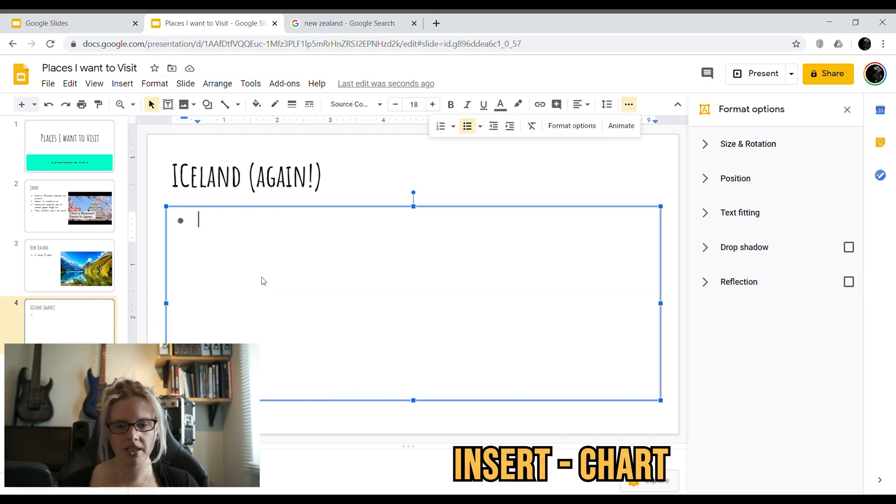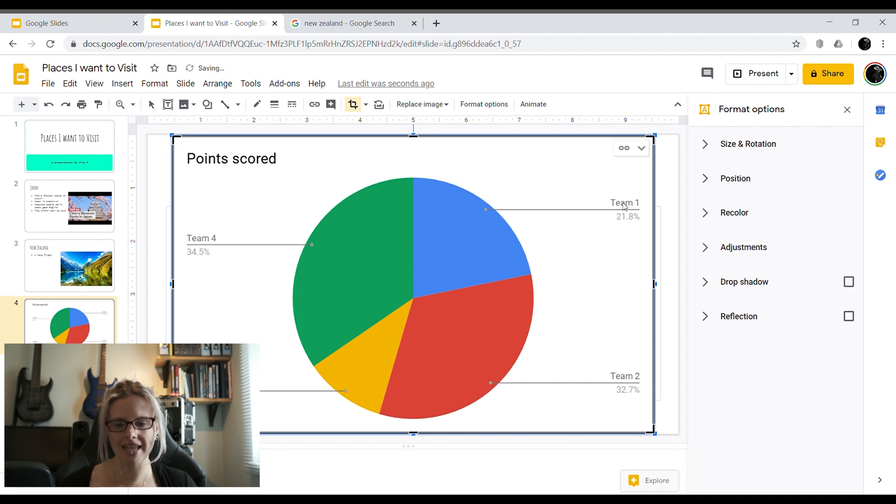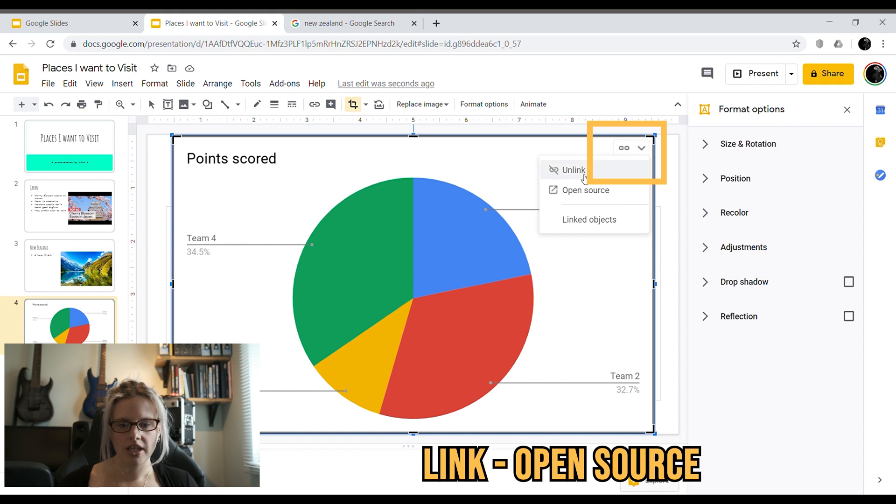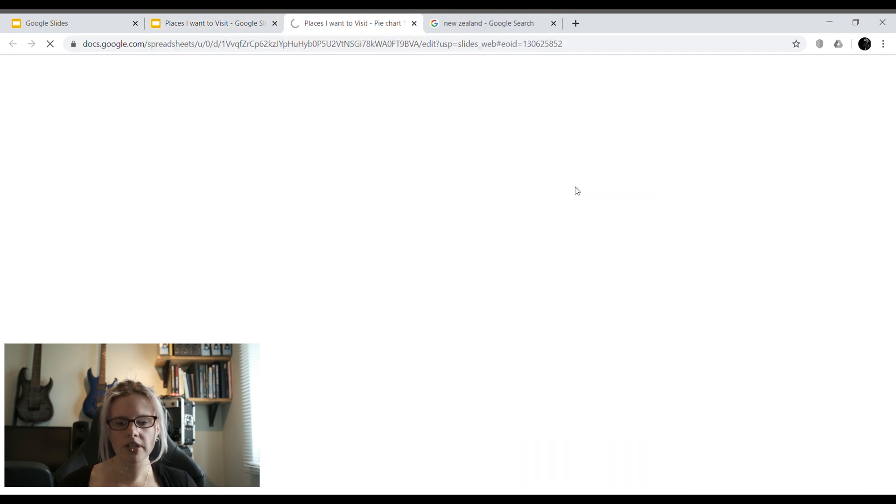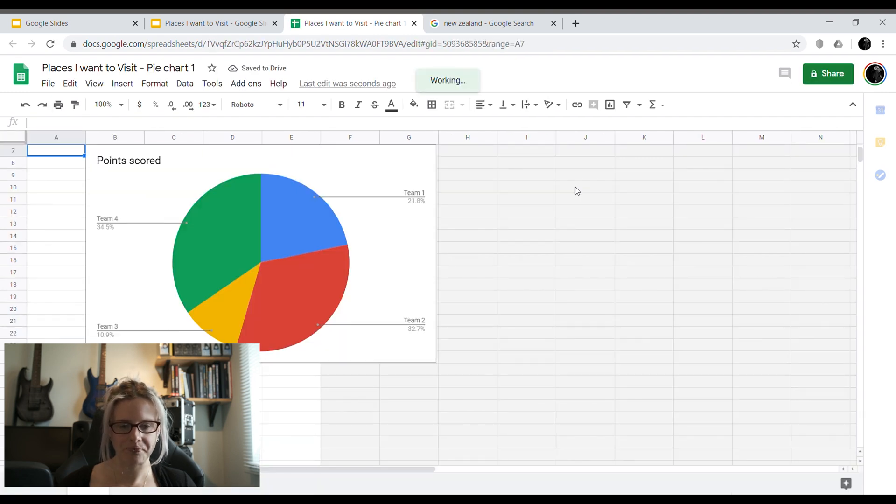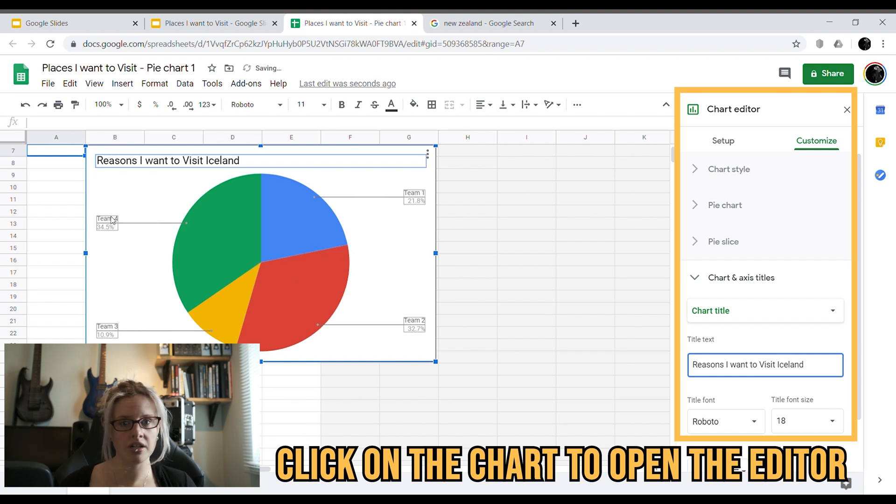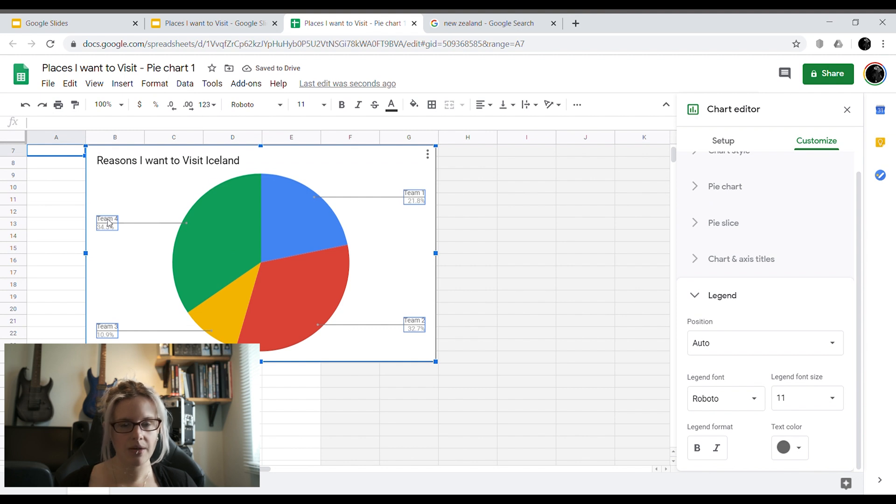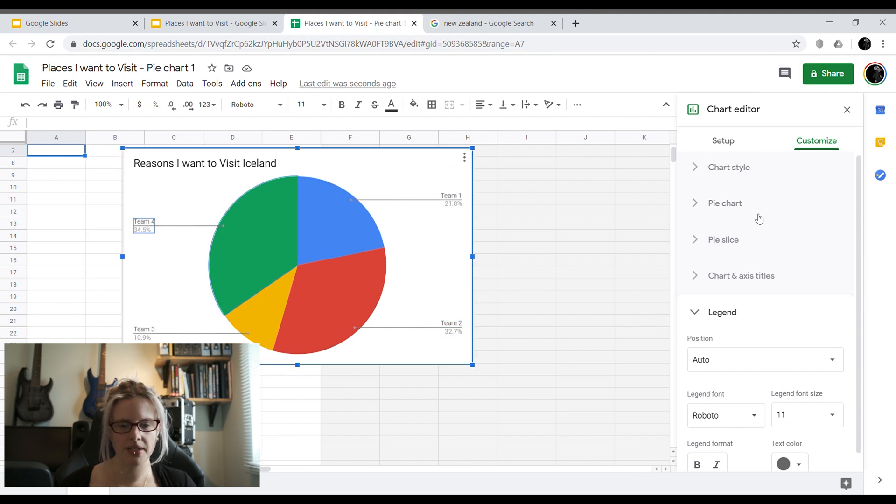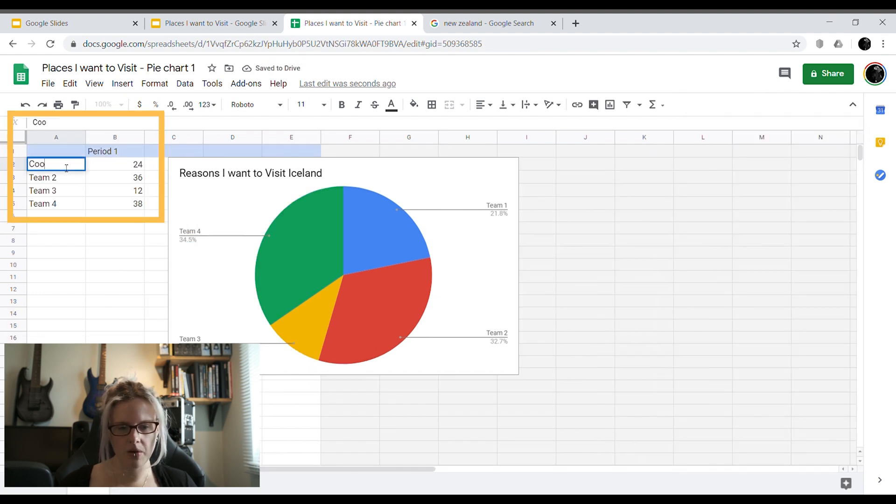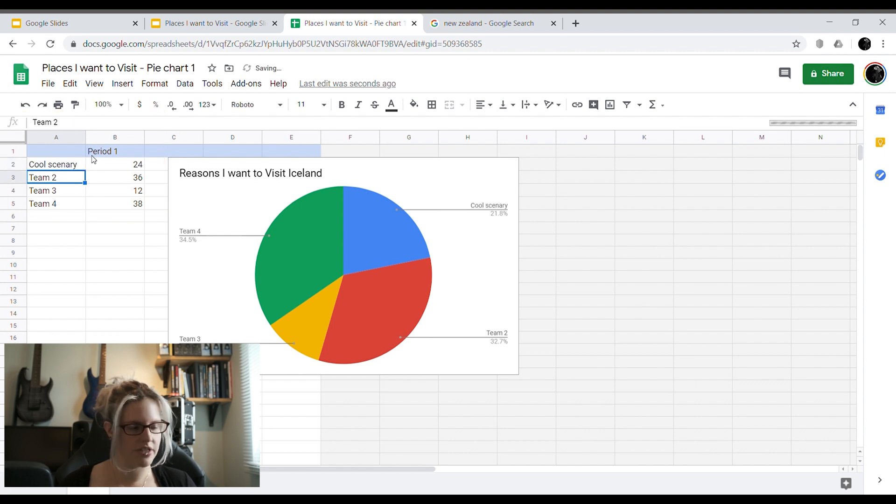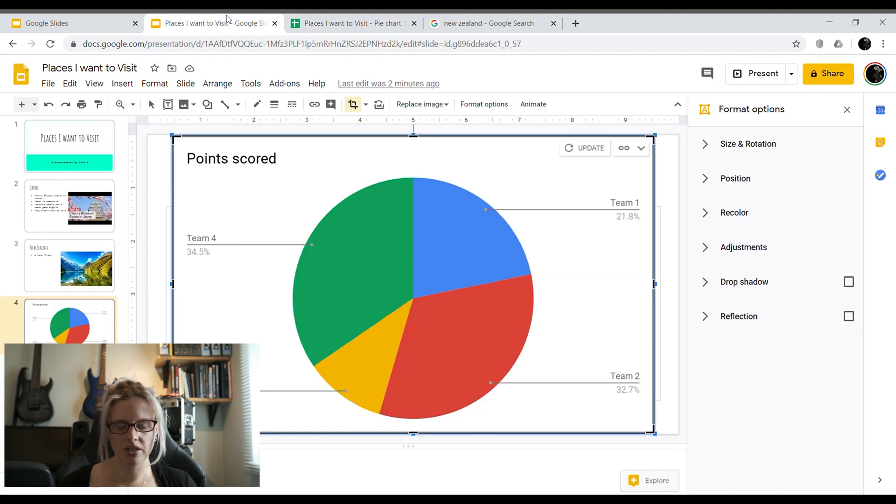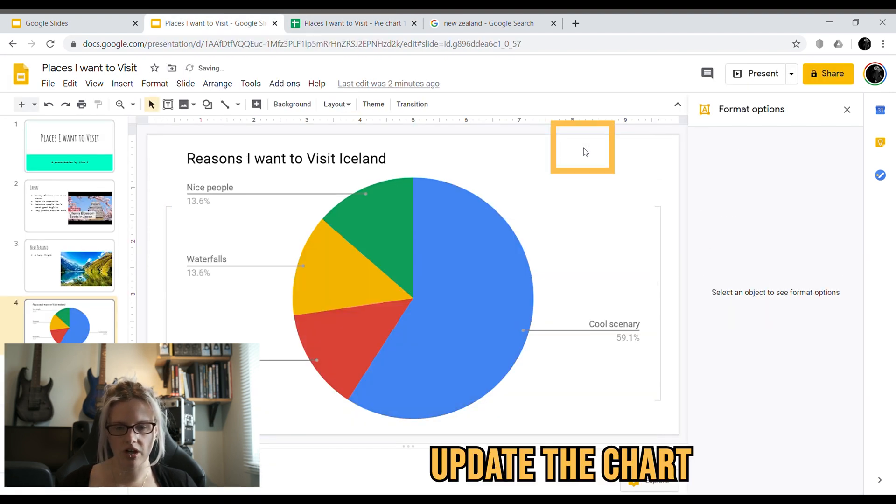On this slide I'm going to insert a chart and I'm going to insert a pie chart. Now the way Google Slides does this is it secretly behind the scenes makes a second file called a sheets file. Sheets is used for data and charts. If I click on the little link there I can open up the source because obviously the chart it's made me is about points being scored and that's not that useful. First I'm going to rename my chart because points scored isn't useful to me. I'm going to call it reasons I want to visit Iceland and then I need to rename these different sections. I've scrolled up to the top so I can see where the data is coming from and I'm going to rename these to the reasons why I want to visit Iceland. Then if you go back to your presentation a little update button should appear and that will update your chart.